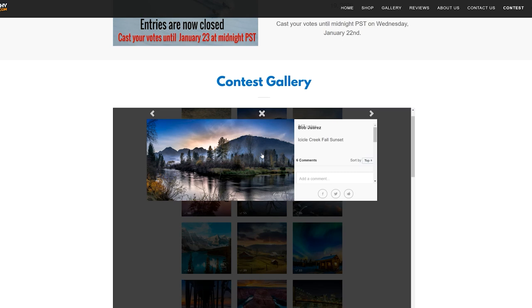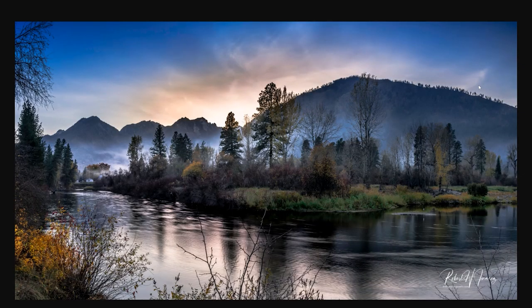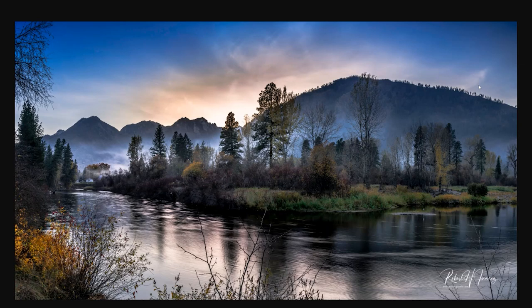Number two in the People's Choice Awards is from Bob Juarez — 'Icicle Creek Fall Sunset.' There's a great sense of movement and motion from the right down to the left, the water seems to be moving, and there's a nice misty smoky look on the horizon line. A sense of balance and symmetry from side to side — equal visual weight left to right. Nice blue in the sky and a bright point in the middle that pulls the eye in. Really beautiful photo all around.